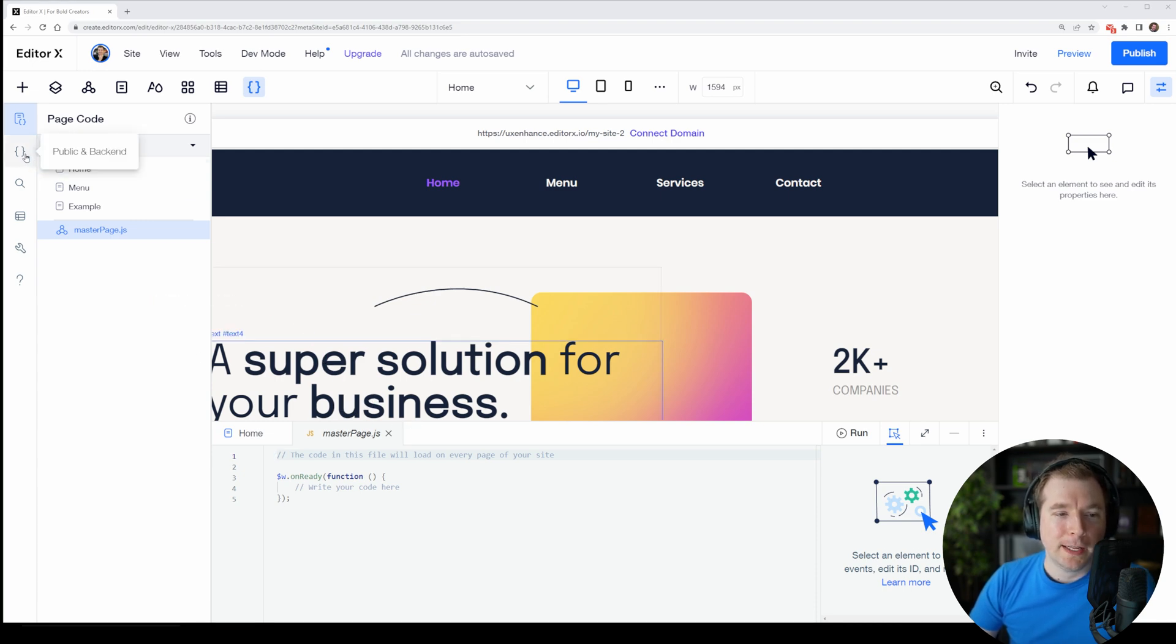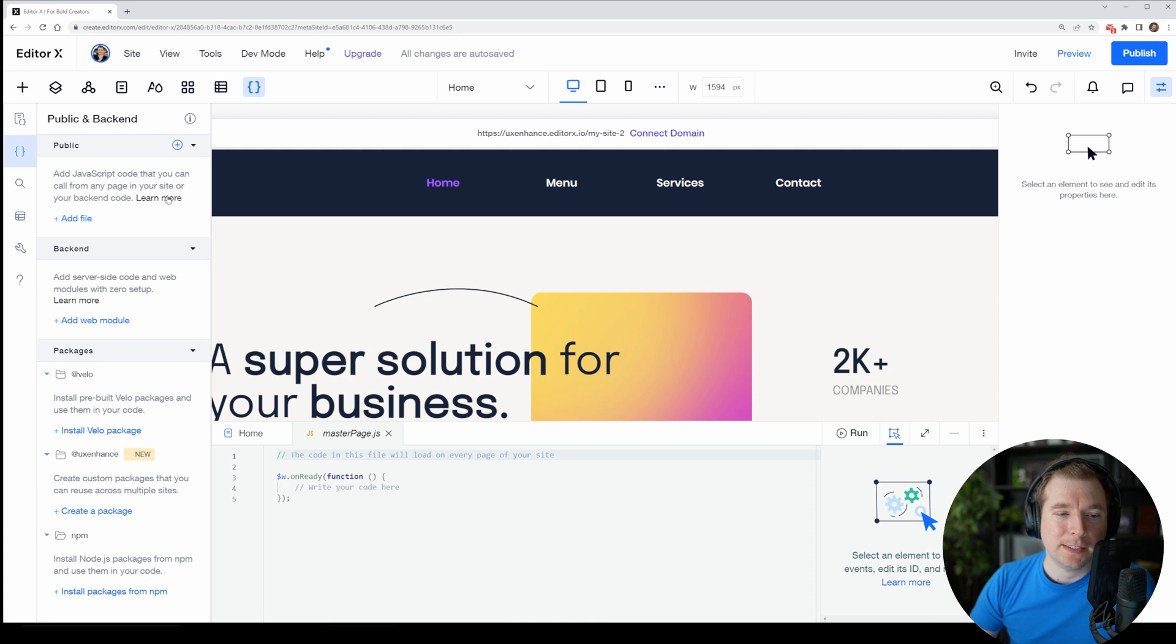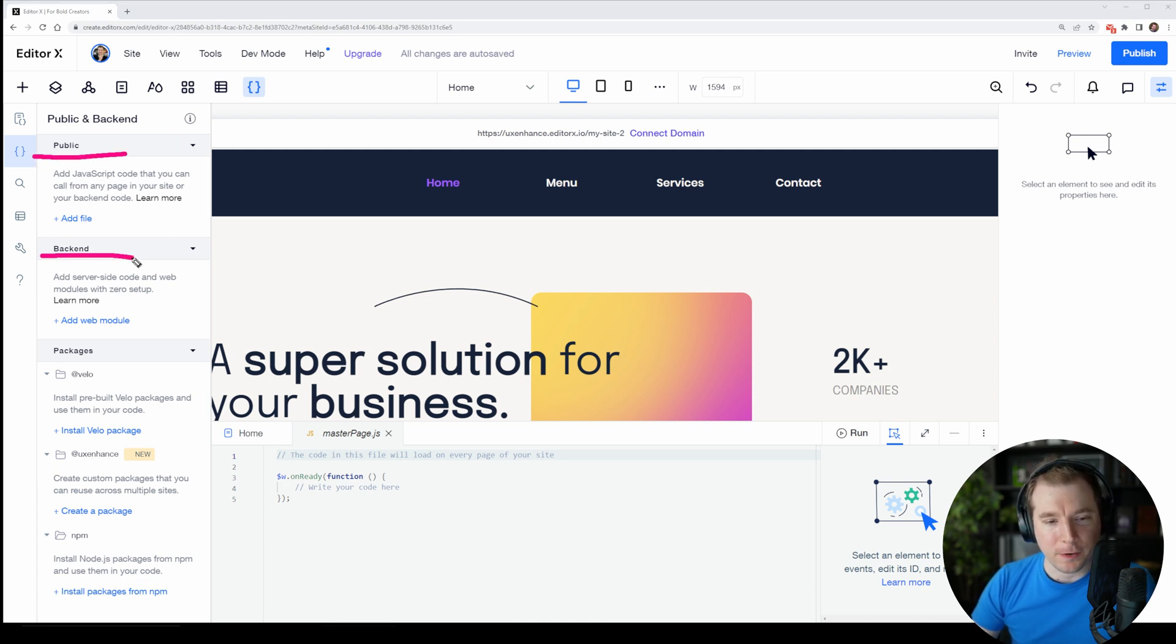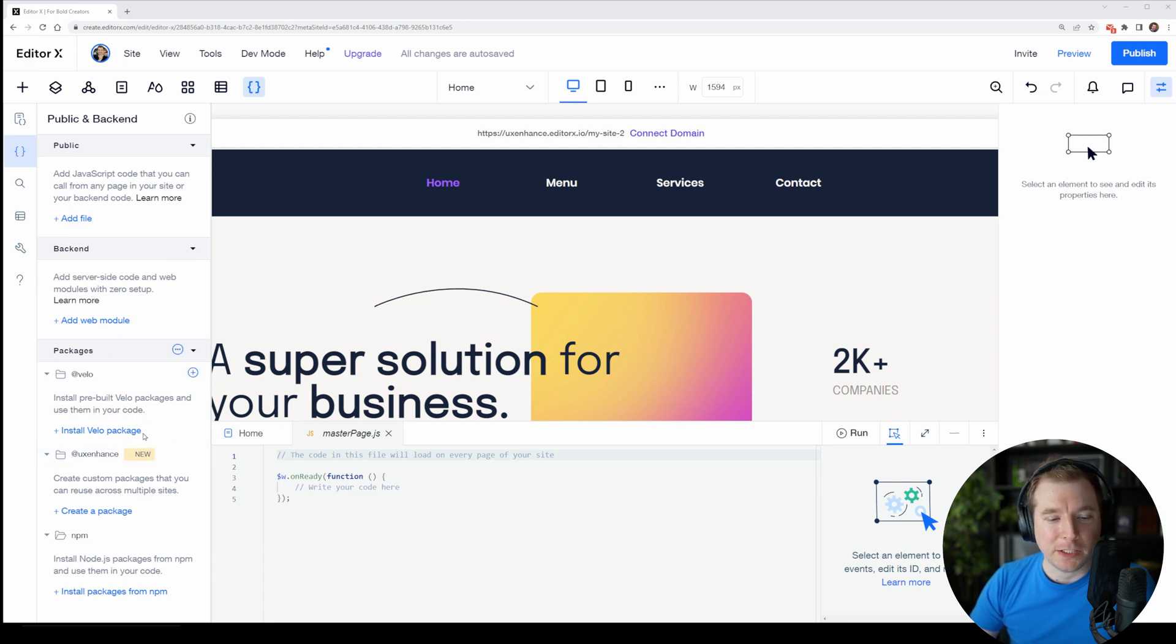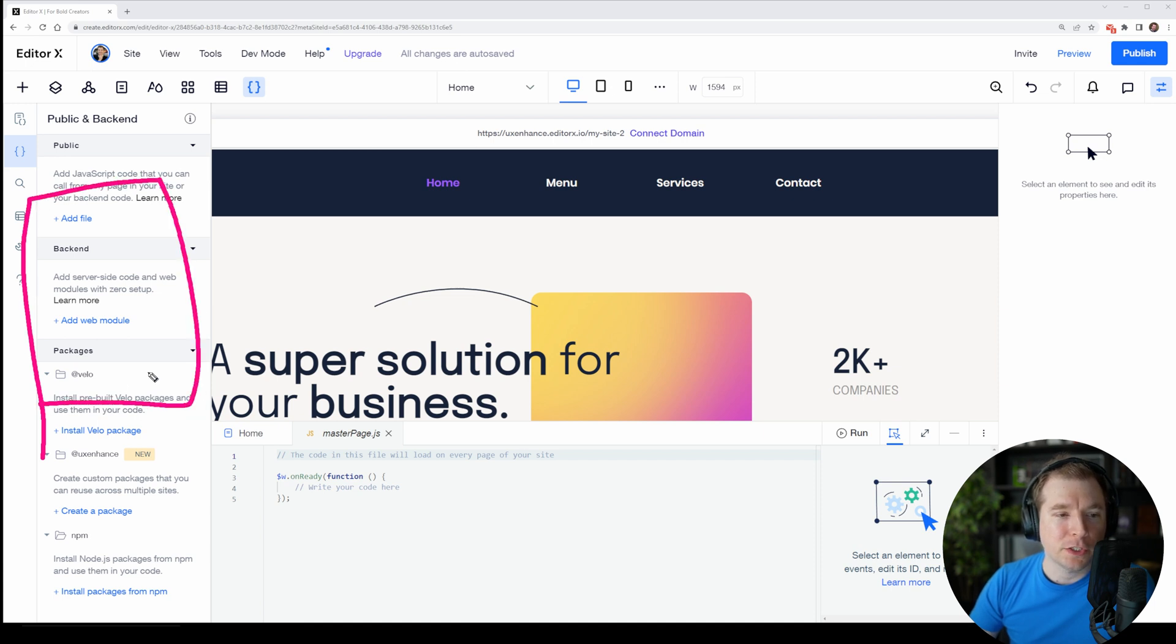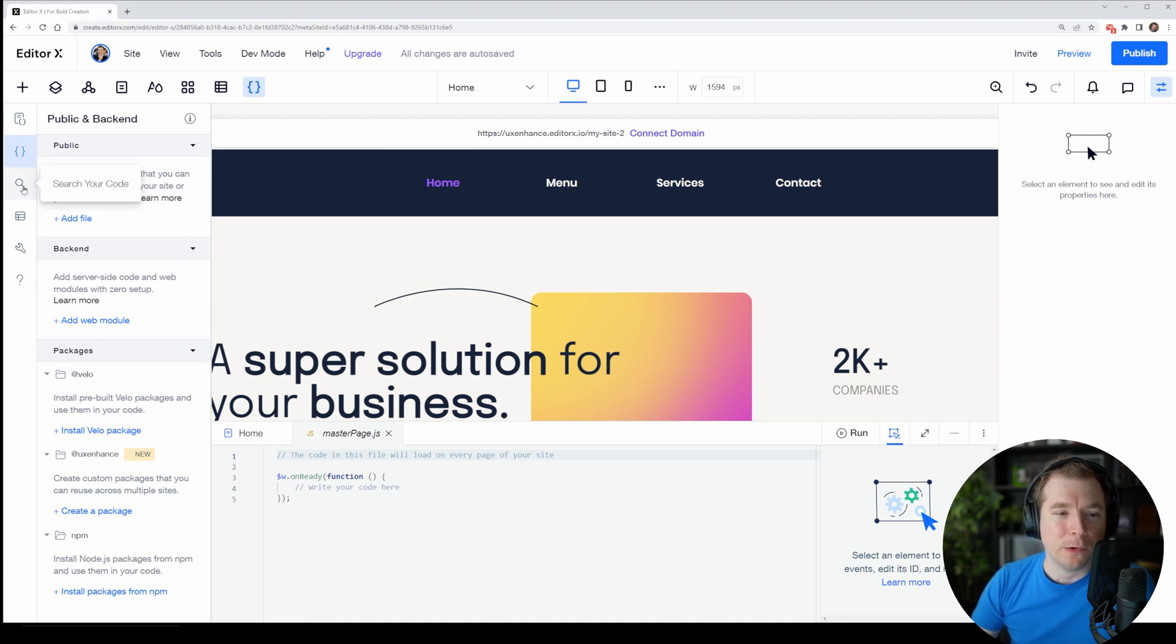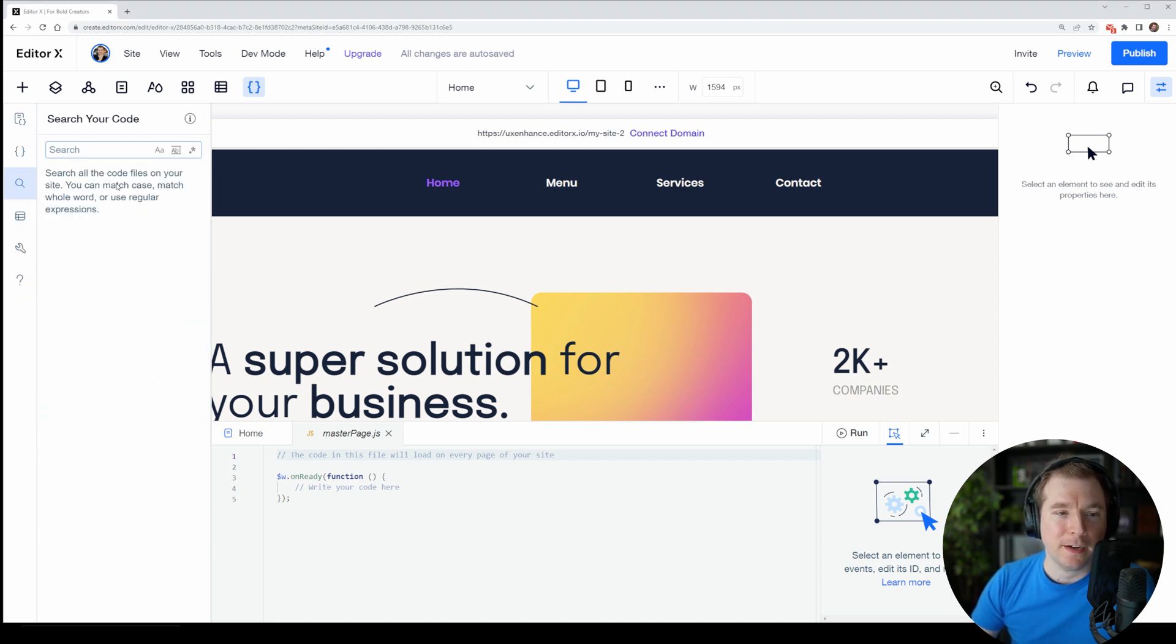Of course we can head to the public as well as the back end code. This is sort of like front end and back end code, and here we can add our own files or modules or even install Velo packages. We'll take a closer look at this maybe in the future, but for the time being let's have a look at what else we have here.